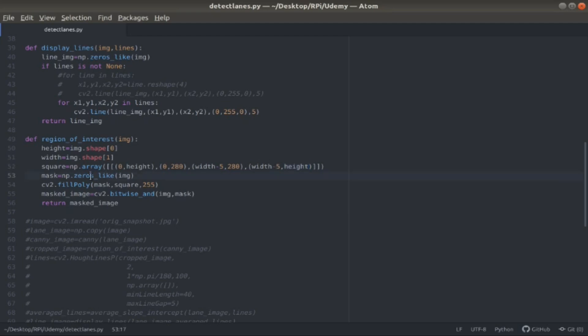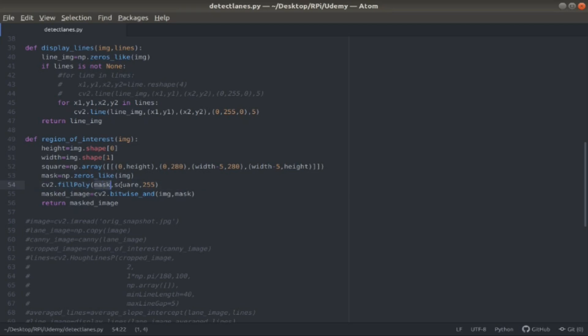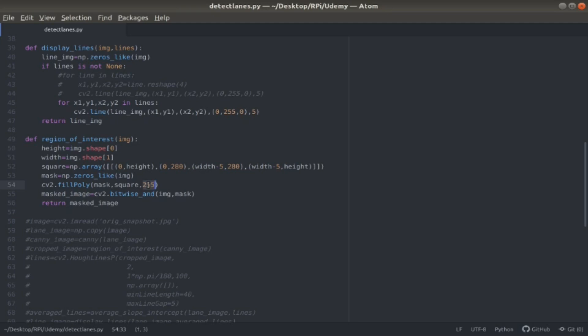I do zeros-like. I create a mask that's all zeros, the same size of my image that I pass in, the canny image. Then I do something called fill poly. The mask and the square that I made, and 255 is white. So basically, I'm filling everything outside of the square and blacking it out, and just making the bottom part white, so all ones.